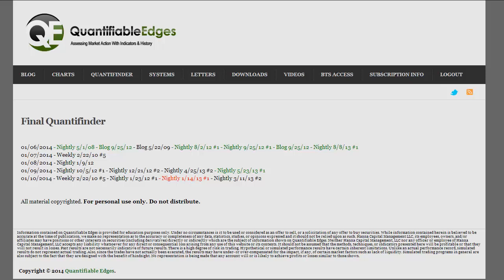Hi there, this is Rob. In this little video I'm going to review the Quantifiable Edges Quantifinder and how to use it for your own benefit.